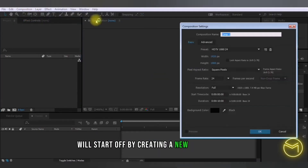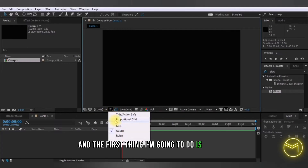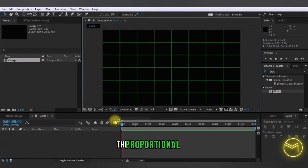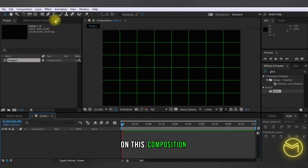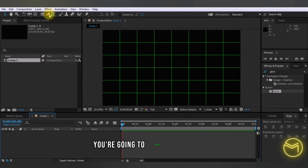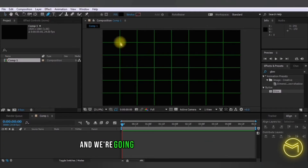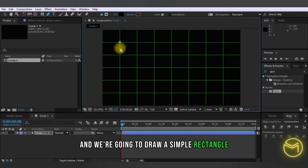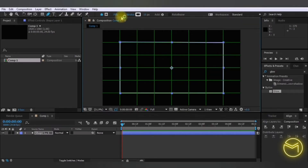We'll start off by creating a new composition. The first thing I'm going to do is turn on the proportional grid. On this composition, you're going to select the pen tool and we're going to draw a simple rectangle.